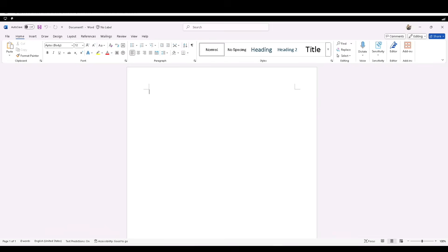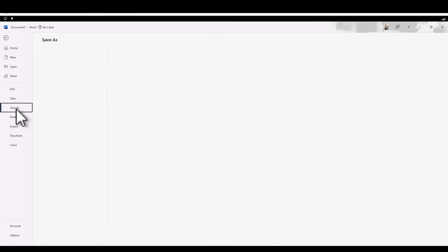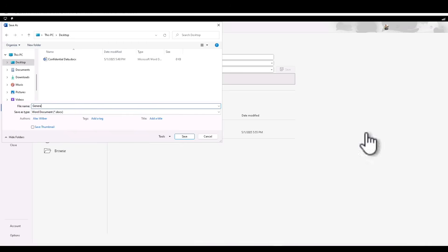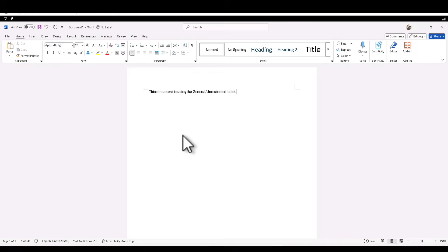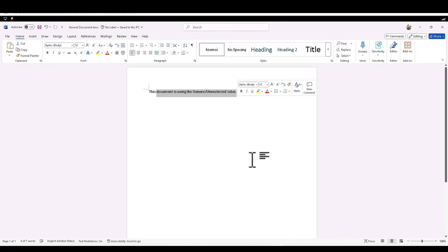In this document, I'm going to put some text: 'This document is using the General Unrestricted label.' I'm going to save the file — Save As — put it on the desktop, and name this document 'General Document' so it's easier to identify. Click on Save. The file is saved as 'General Document' with some information in it. Now let's close it.